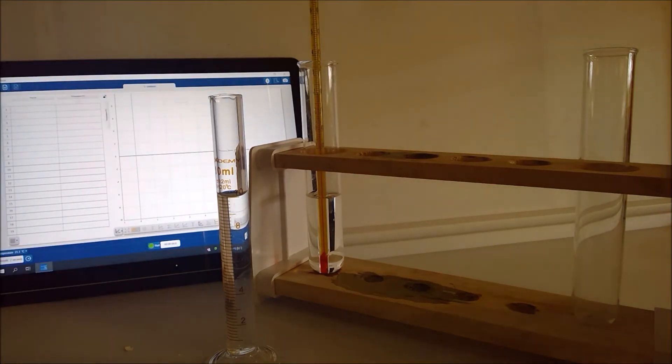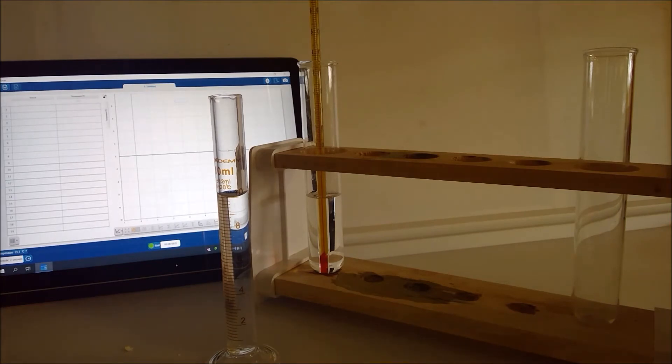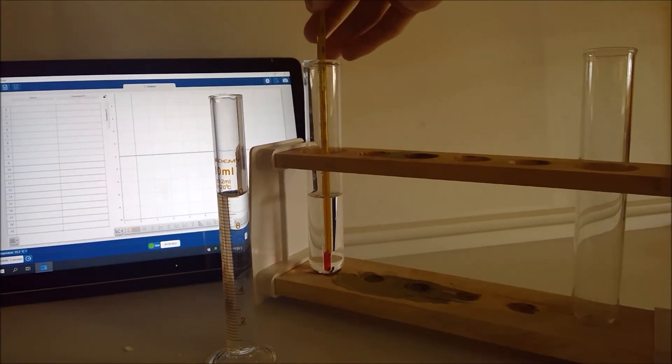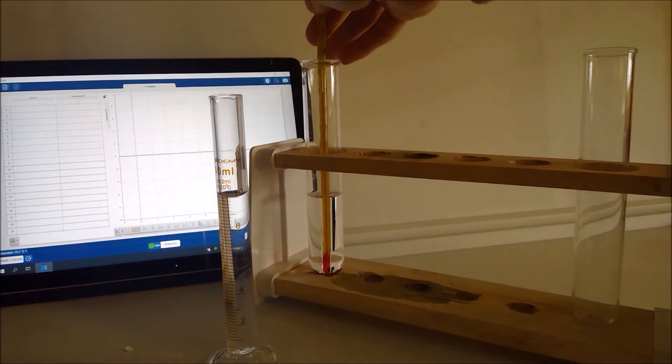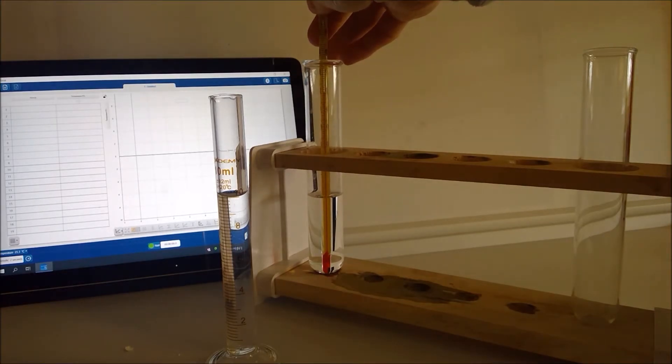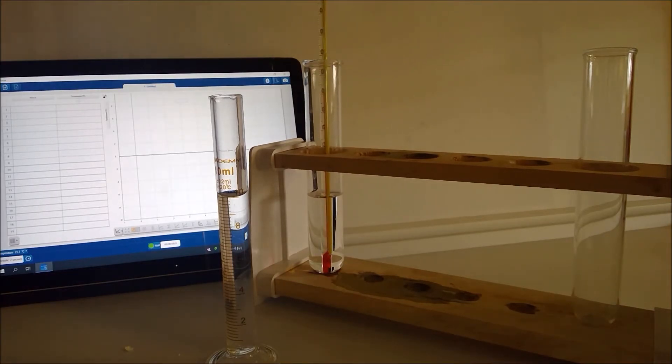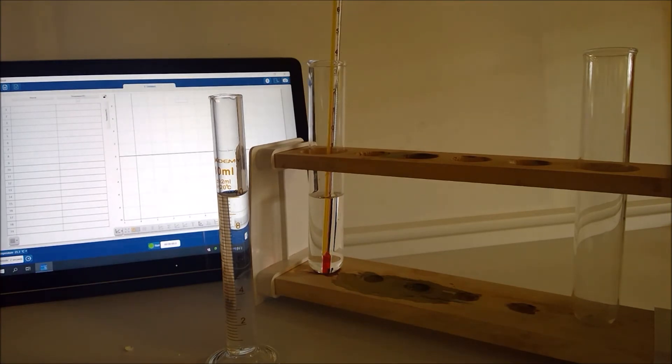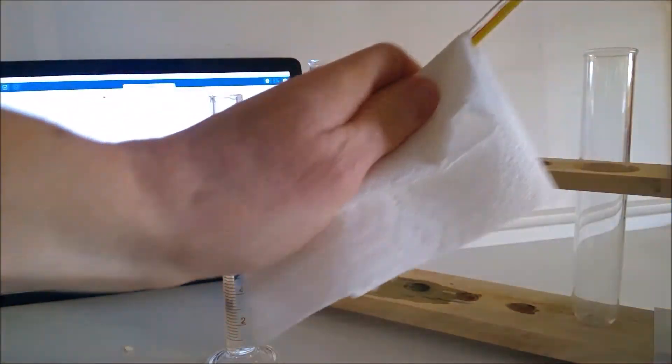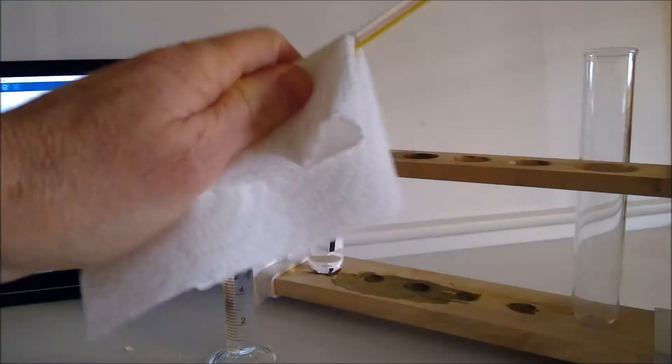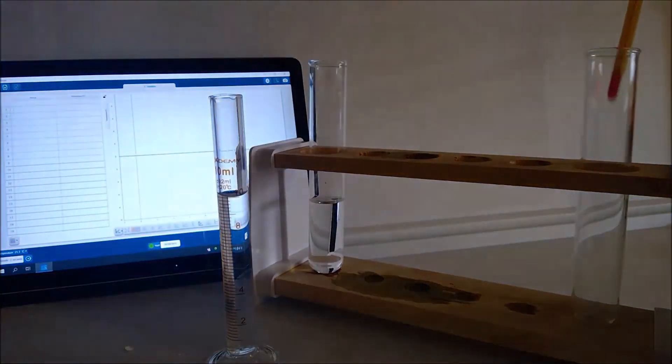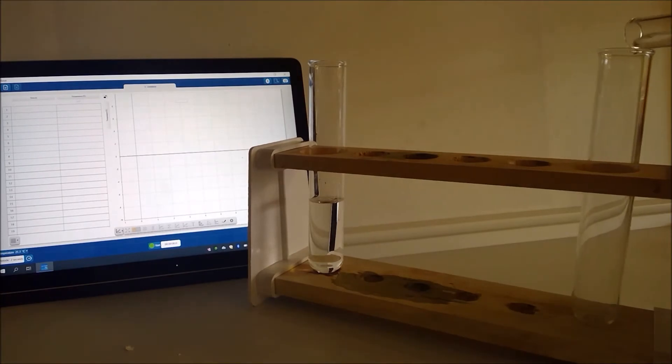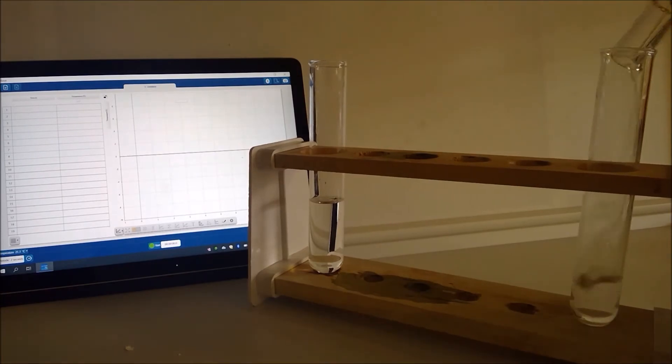Okay so we can record our initial temperature of the acid in the results table and that is reading 21.0 degrees C. And then I'll dry the thermometer there and we need to transfer our alkali into the boiling tube there.